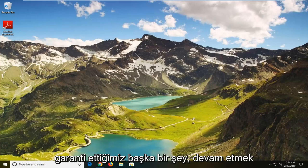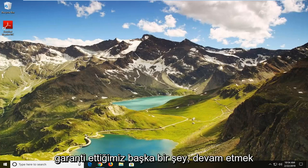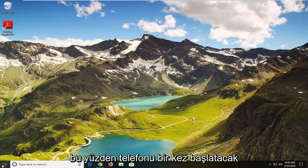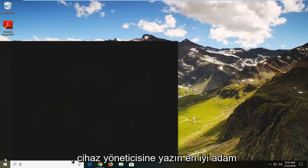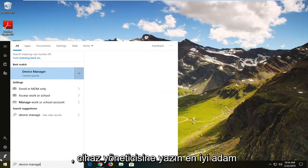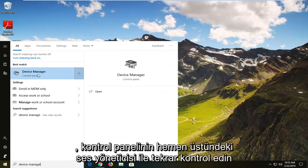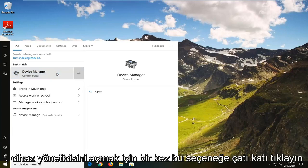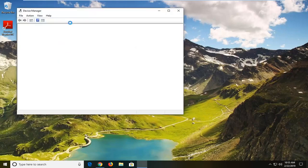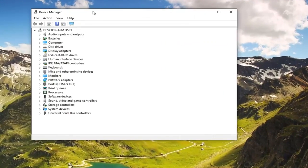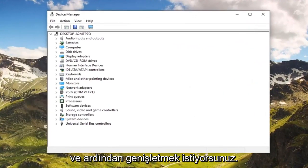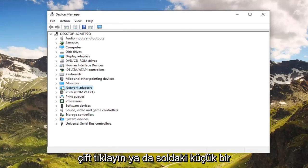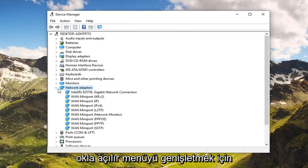And if you are still experiencing a problem, another thing we can try would be to go ahead and open up the start menu. Just left click on the start button one time, type in Device Manager. The best match should come back with Device Manager right above Control Panel. Left click on that option one time to open up Device Manager, and then expand the network adapter section by either double clicking on it or left clicking on the little arrow to expand the drop down.